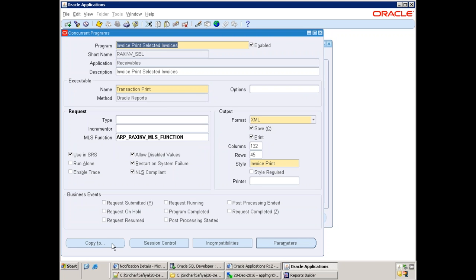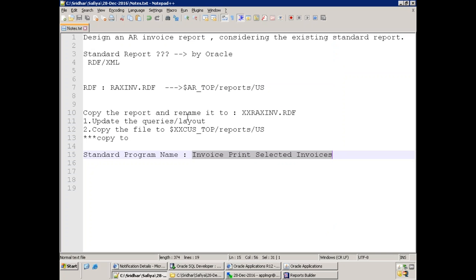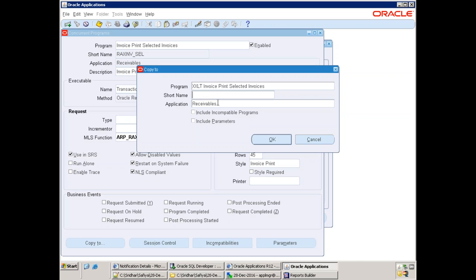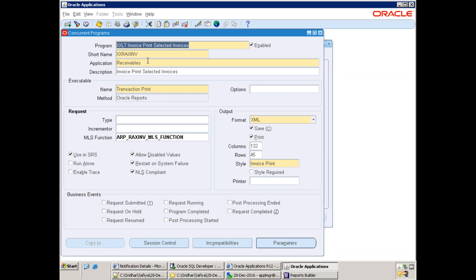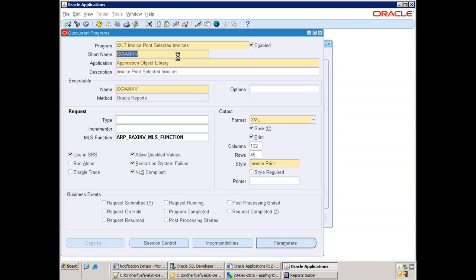Open the standard report and perform 'Copy To'. Mention your report name — generally the client name followed by the report name, e.g., XXLT — and mention the short name, e.g., XXRXINV. Make sure 'Include Parameters' is selected because we want to include the parameters. Change the application, update the short name to XXRXINV, and then check whether the parameters are available. Save and then try to run this report from the receivables responsibility.